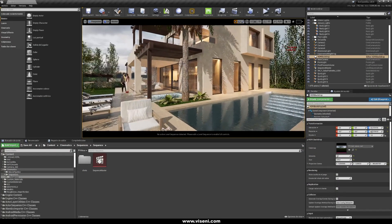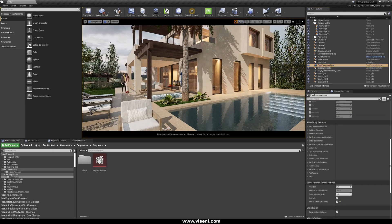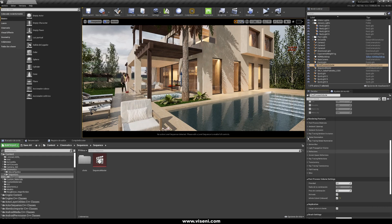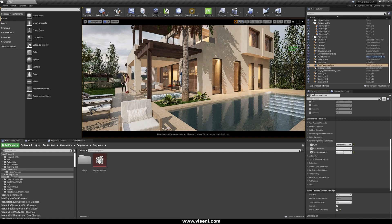Let's go back to our post-process volume and look at, for example, our global illumination. We are using the Final Gather. We can also use the Brute Force option — it costs more performance but you also get more quality.